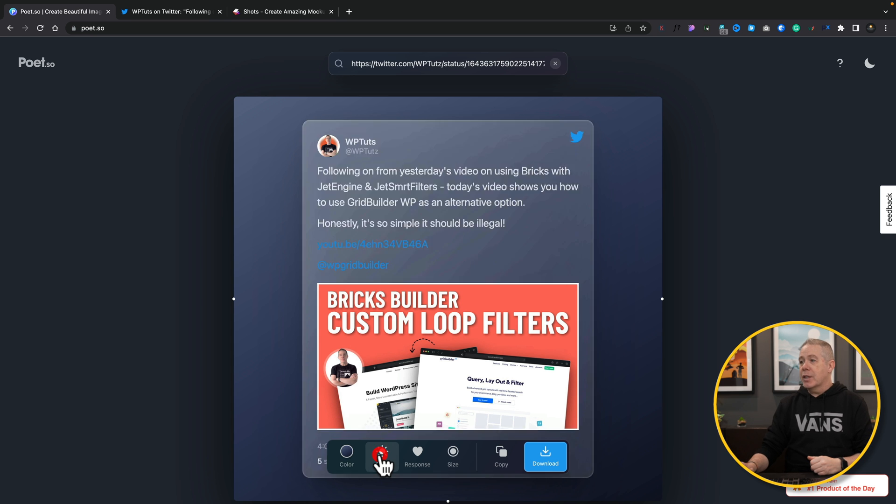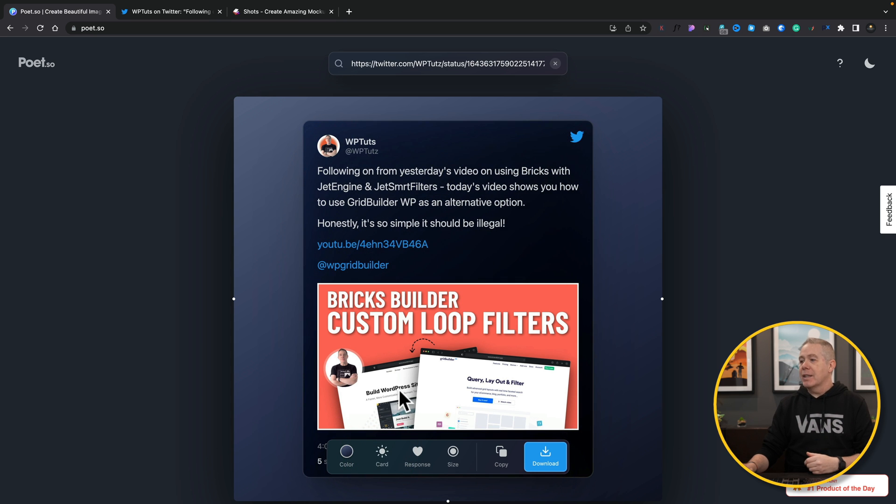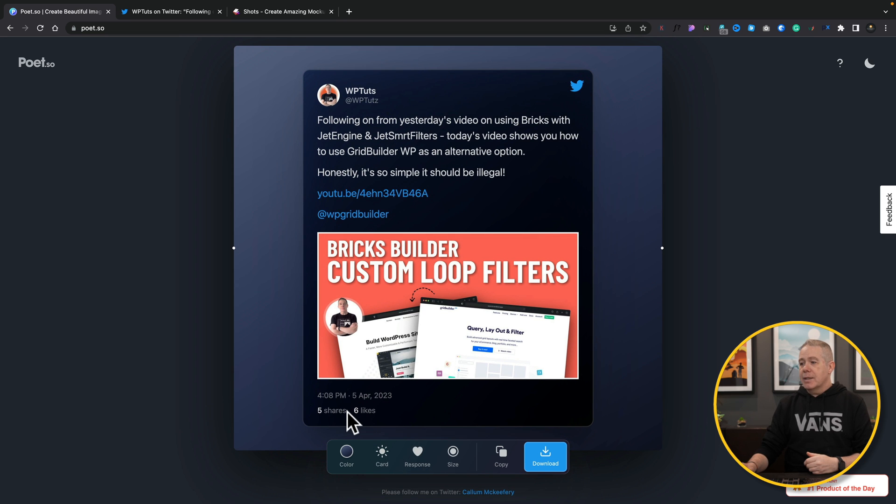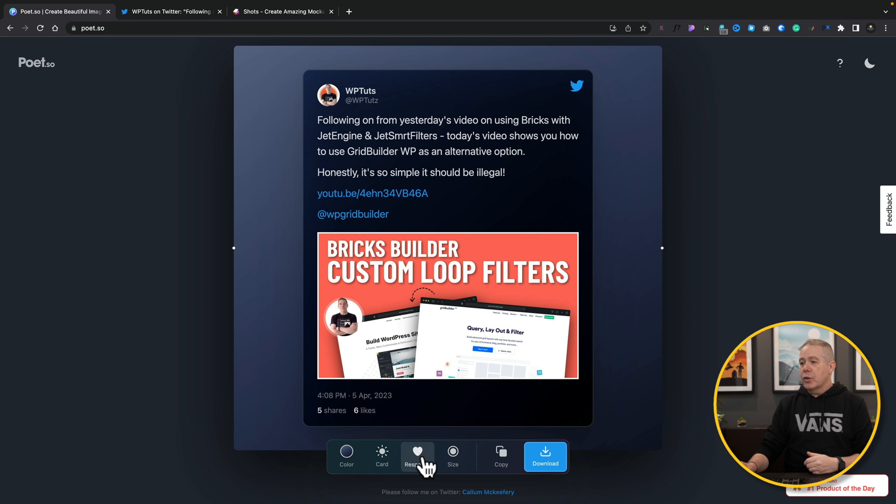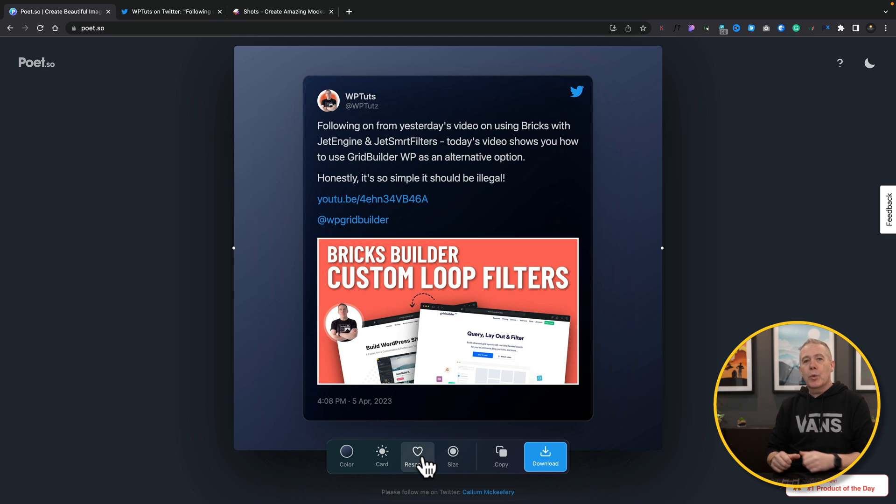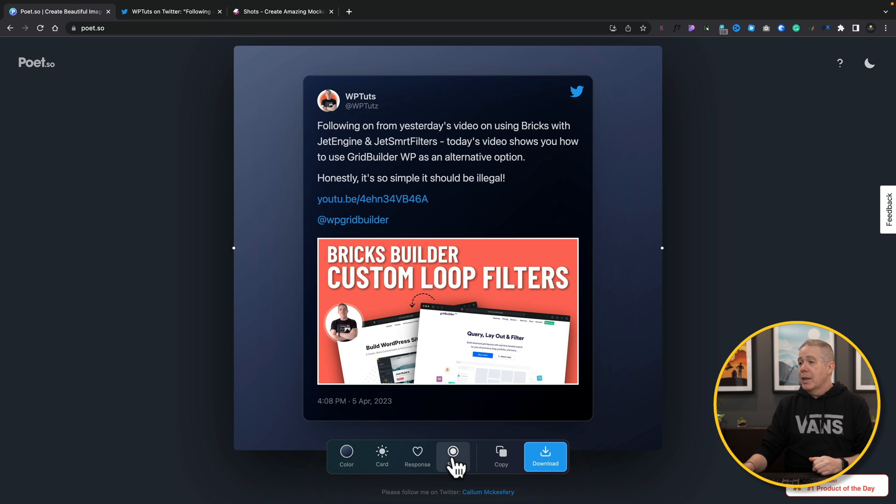You want to change a card? There we go, we can have a dark card or a light card, it's entirely up to us how we want to do it. We've got responses underneath - if you want to turn those off you can turn those off inside here and all this is being done directly inside the actual editor of Poet.so, so really simple.